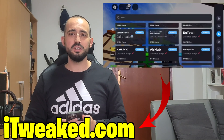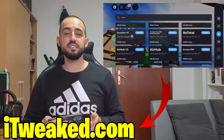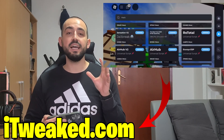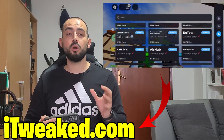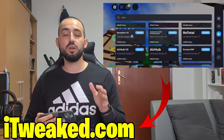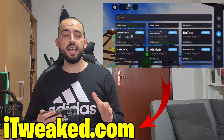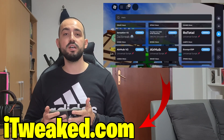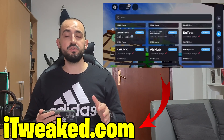Hey everybody, welcome back to my channel. Today I will show you how to get Delta Executor for iOS for iPhone in 2024. Delta Executor on iOS iPhone is the best Roblox Executor that you can get to jailbreak Roblox on mobile, on iOS iPhone in 2024. It's the most popular executor and you can install it on your iOS device for completely free.